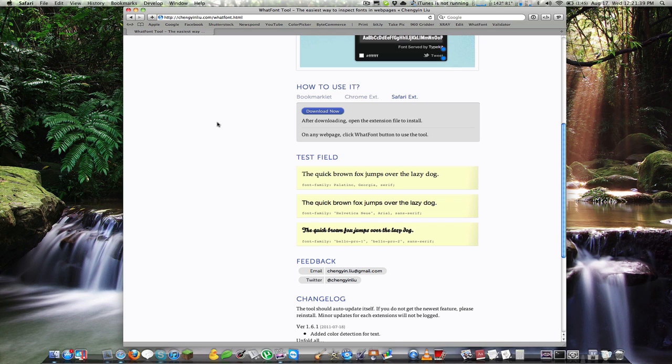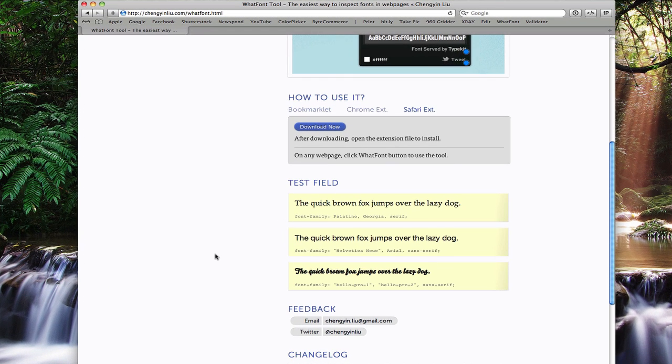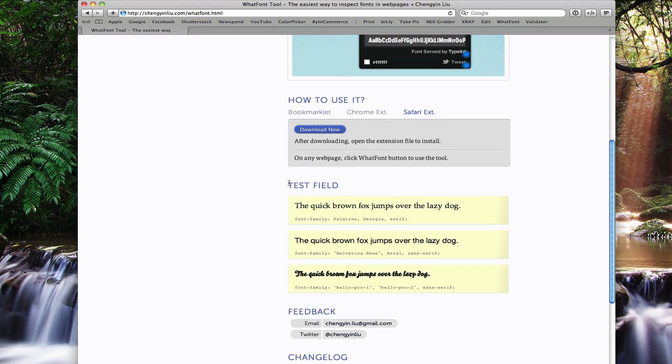To use this, all you have to do is go to the developer's website, which I have put in the description for you to just click and go. You can scroll down to how to use it and you can choose from one of three options.